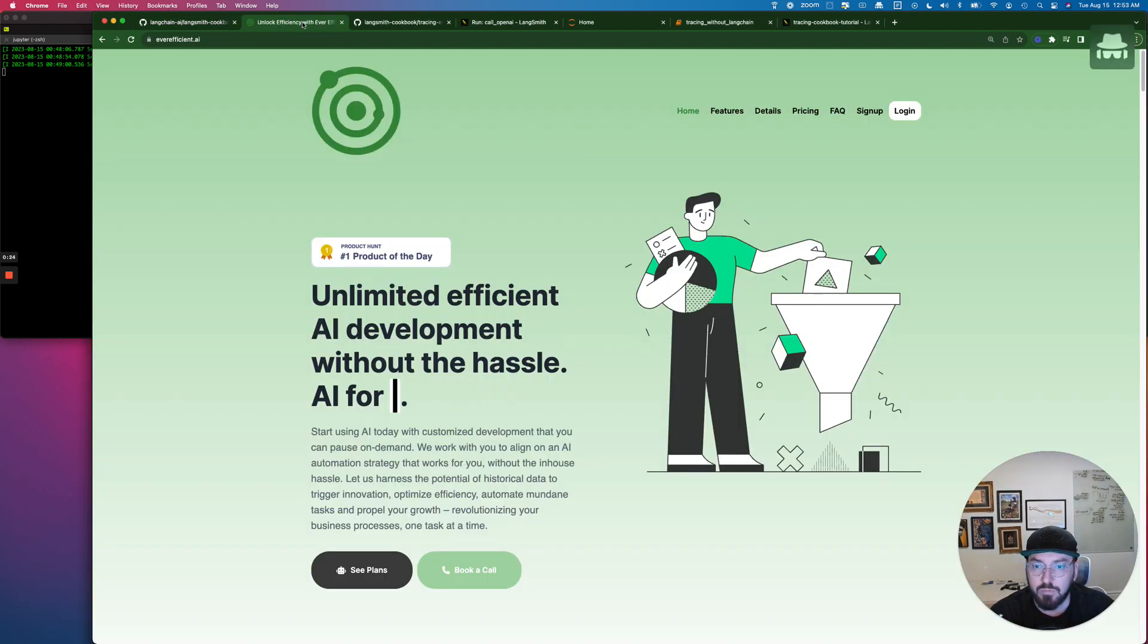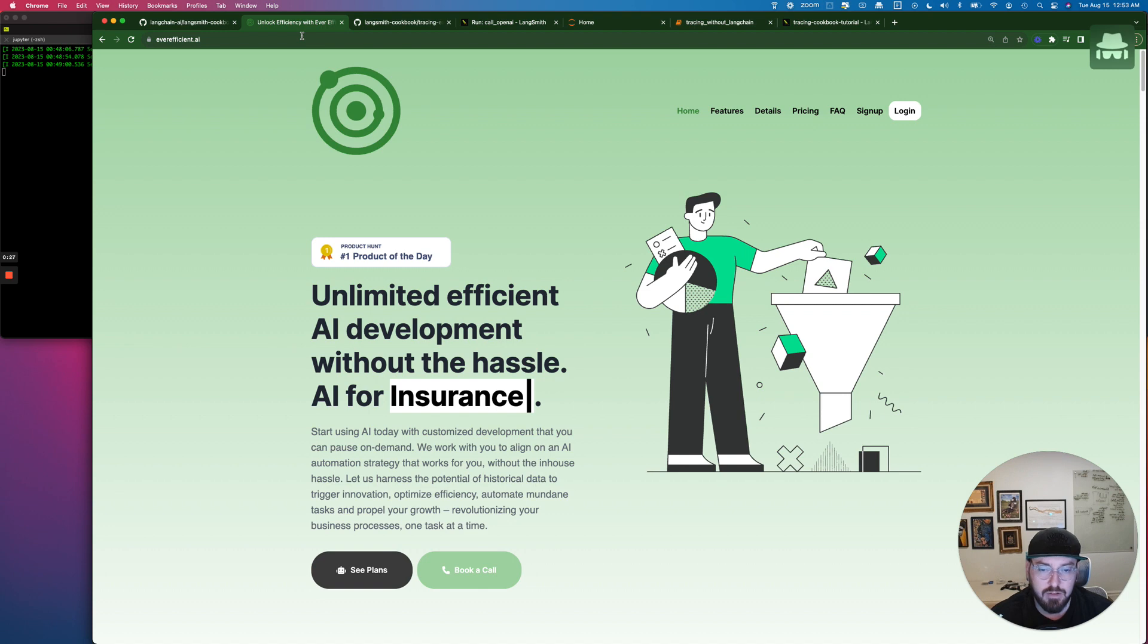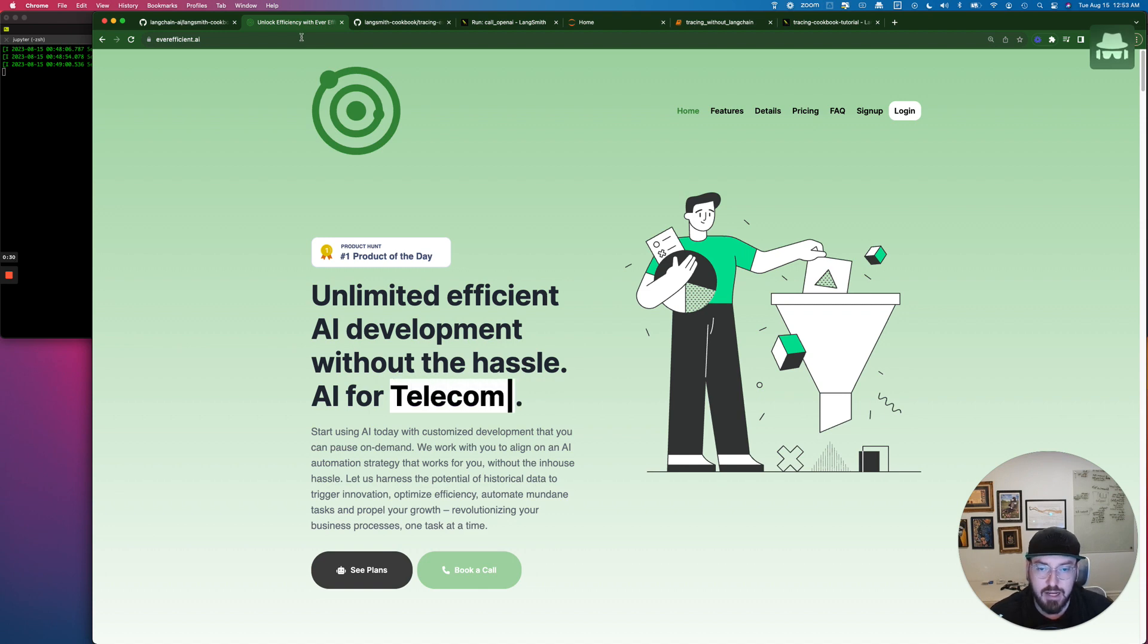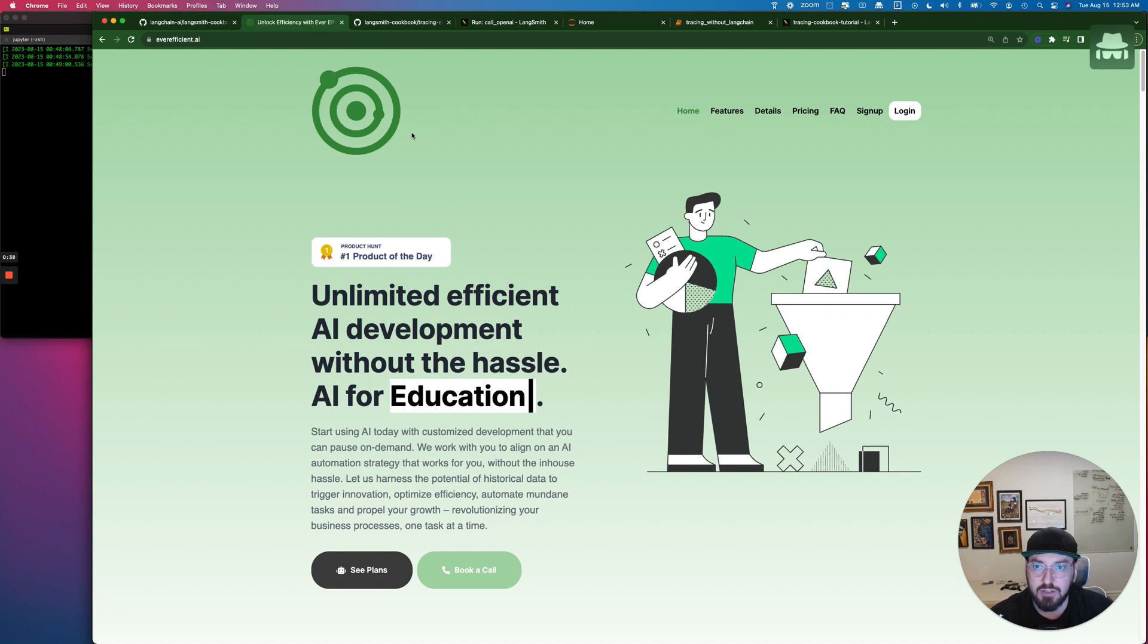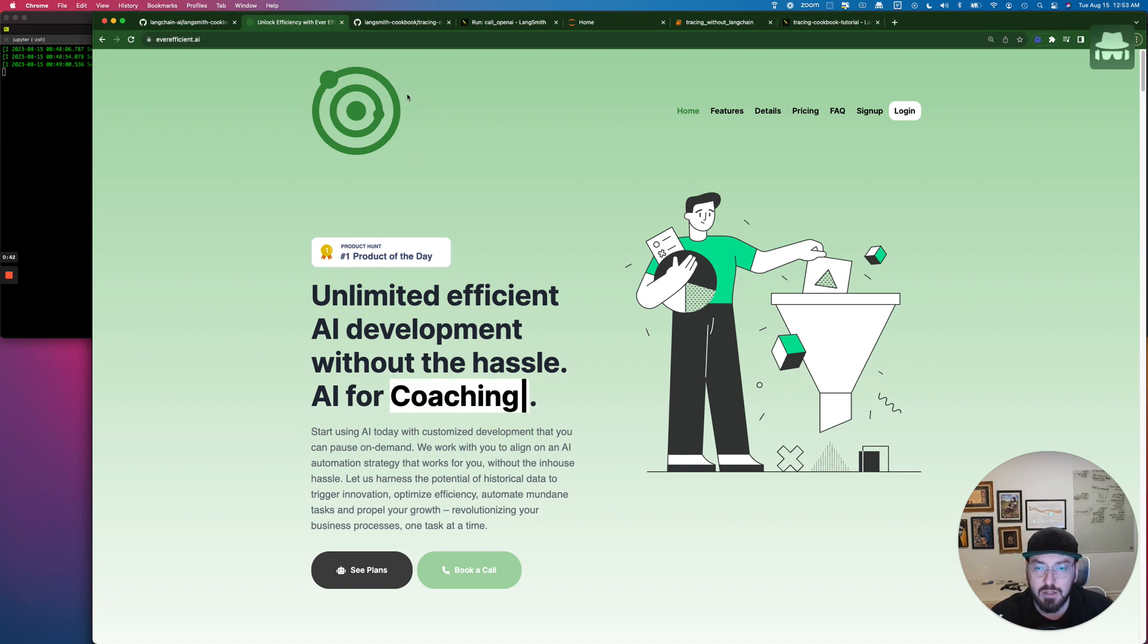So before we dive in, I just wanted to talk about EverEfficient AI. It's our productized AI development. So if you are looking for a custom AI solution, please reach out to us. You can find our information in the comments.